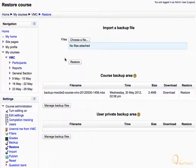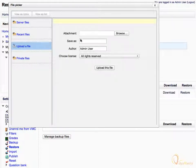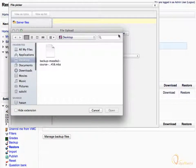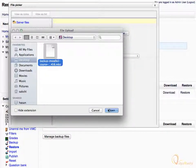Click on choose a file. In the file picker, click on upload a file, and navigate to browse. Then select the backup file from your local directory and click open.